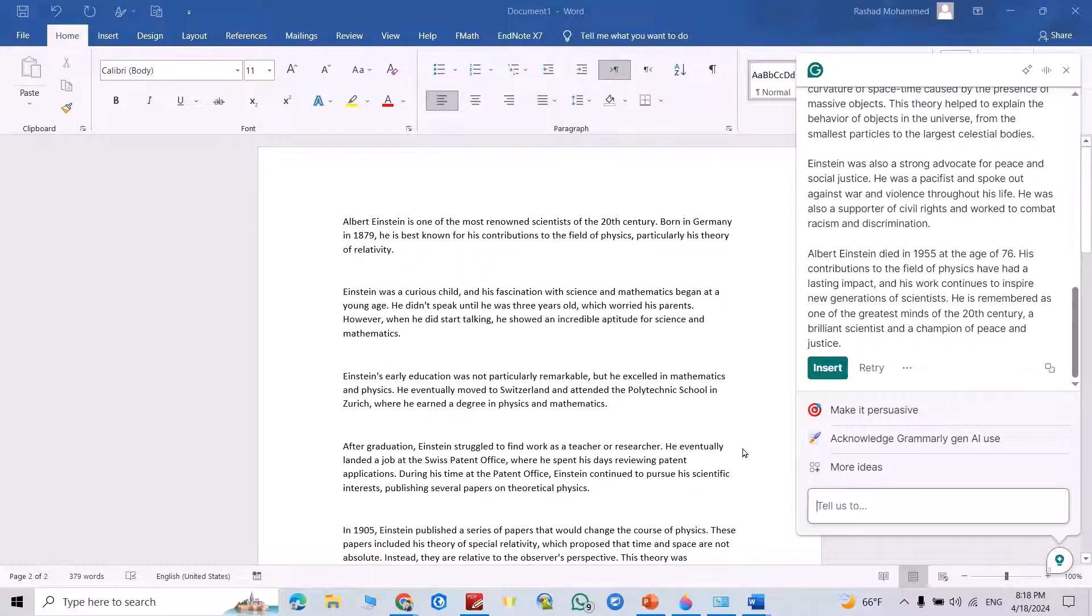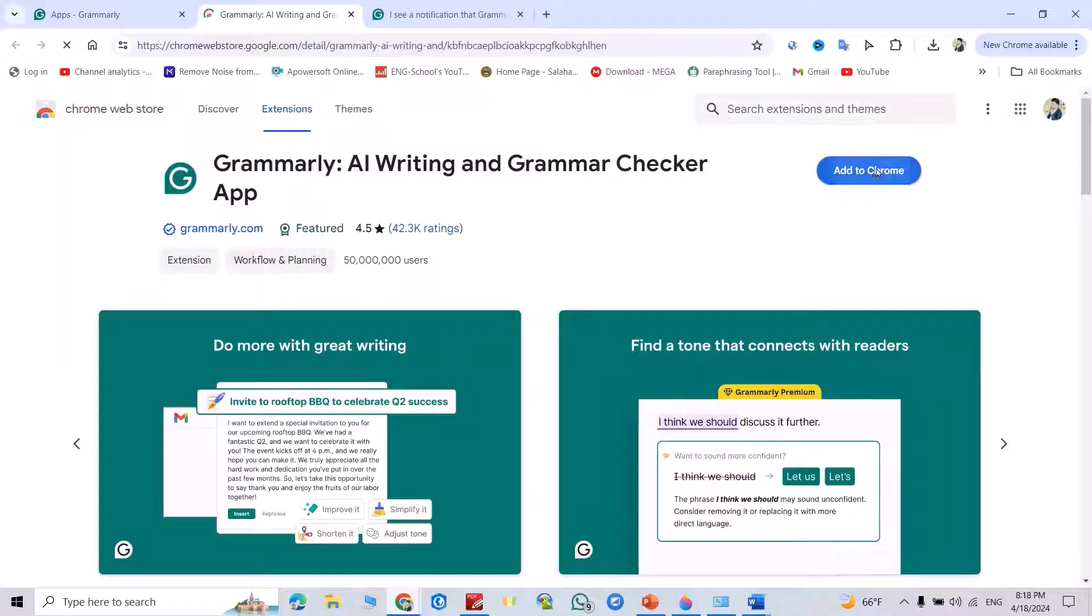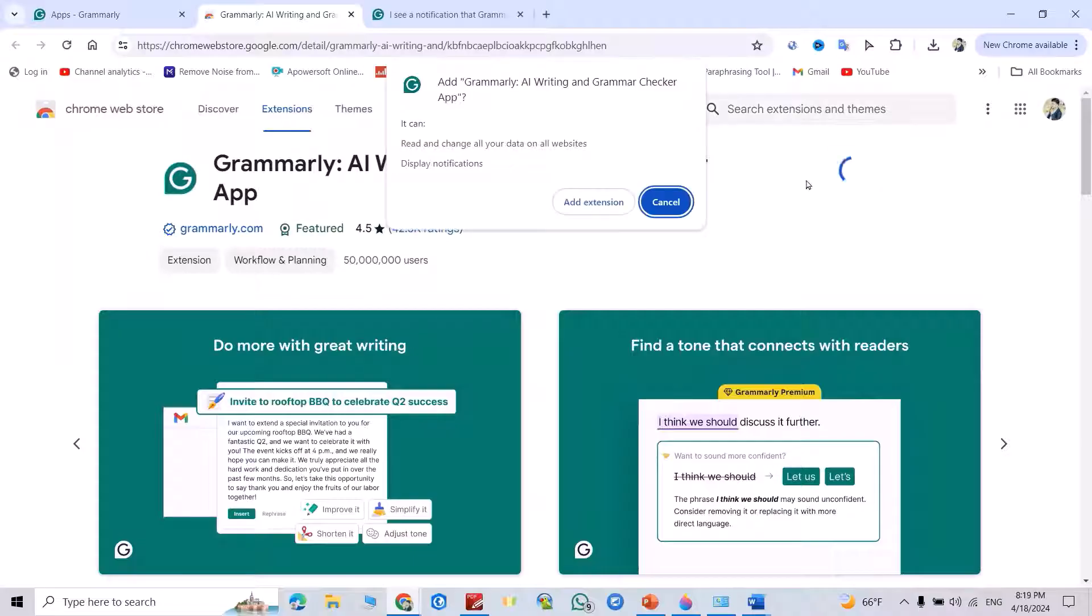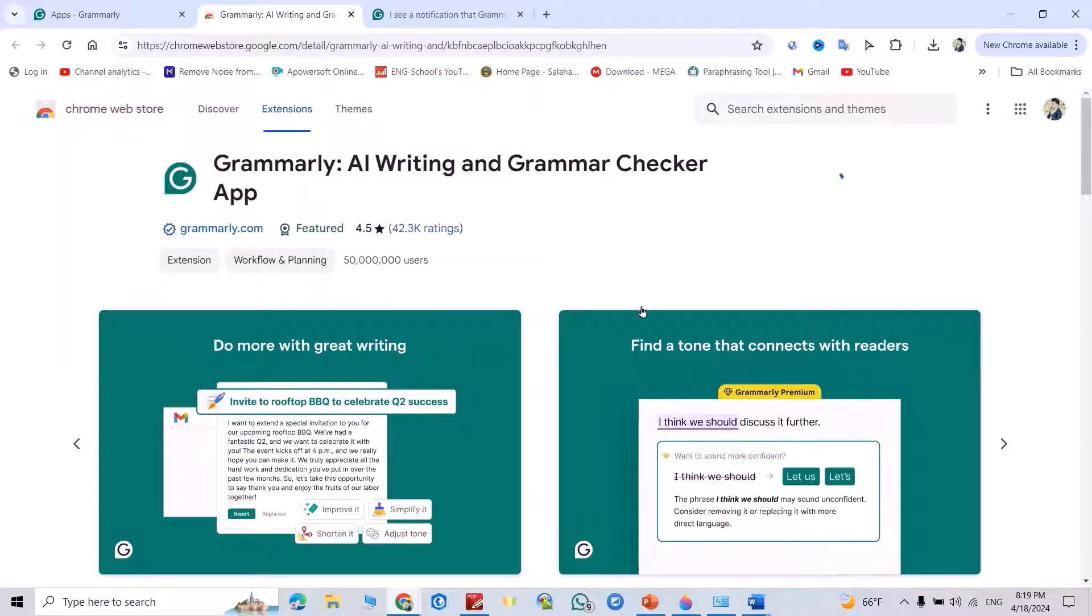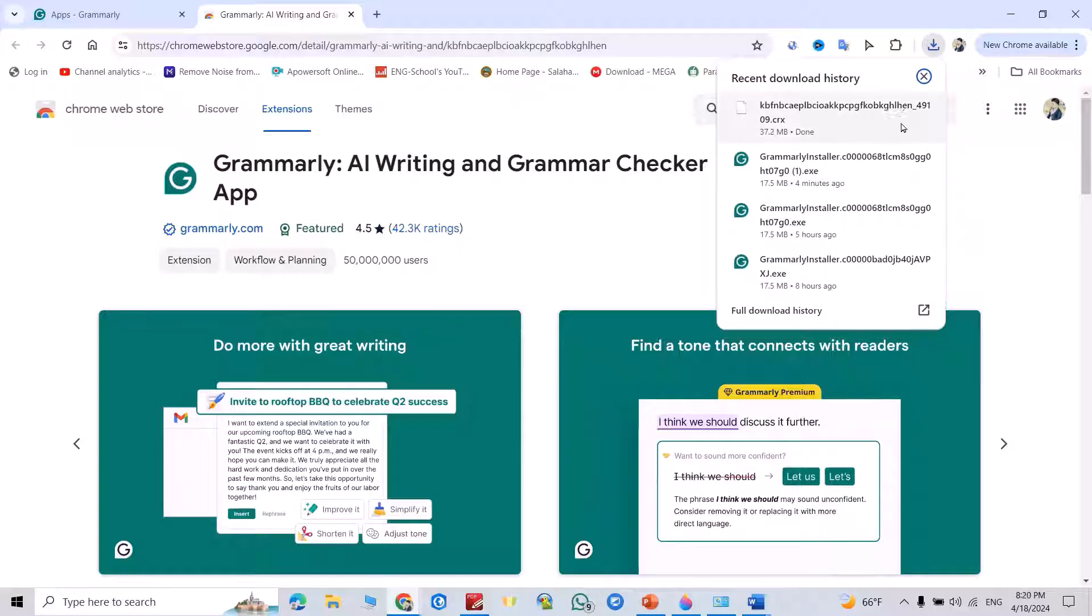Also, we can add it to Google Chrome. Just install, add to Chrome, add extension. We have to wait to install the extension to Google Chrome. Good.